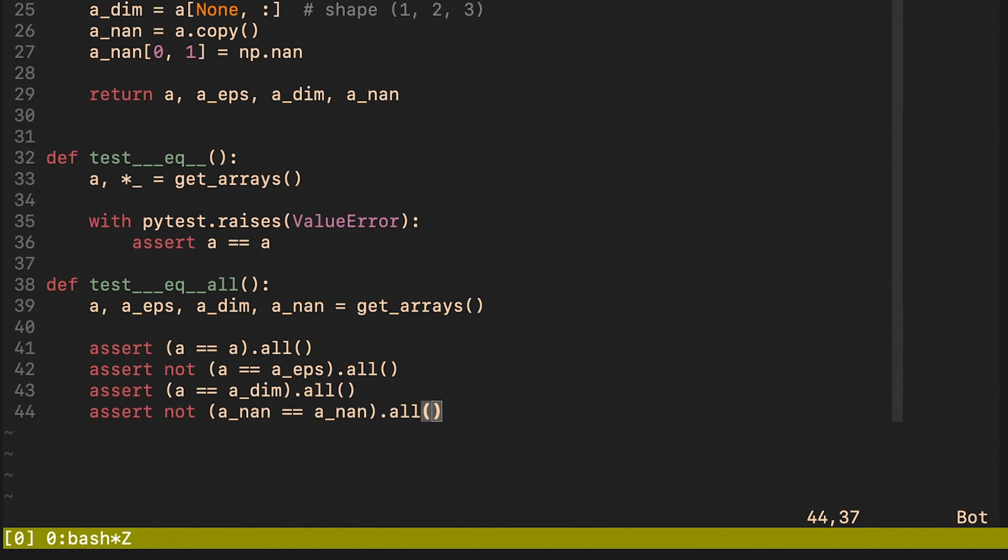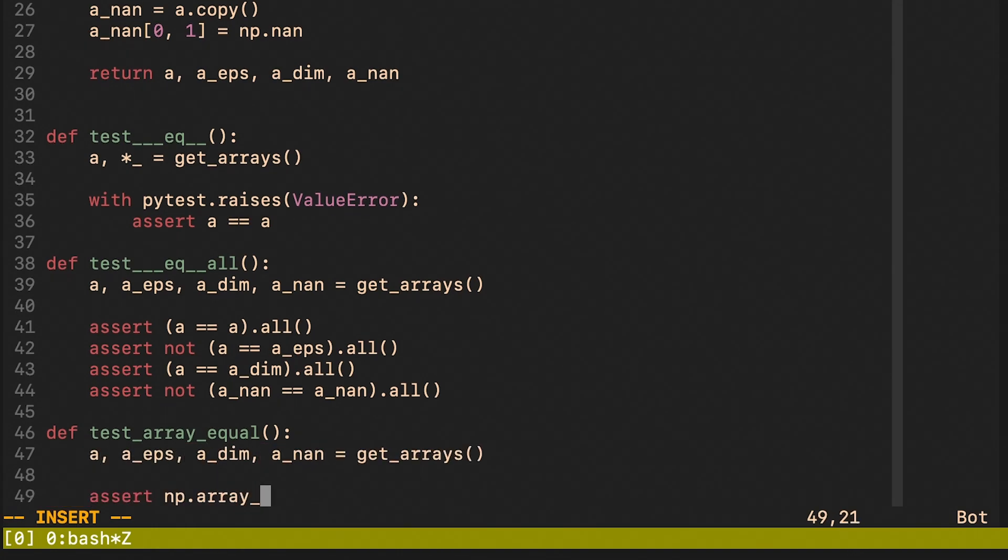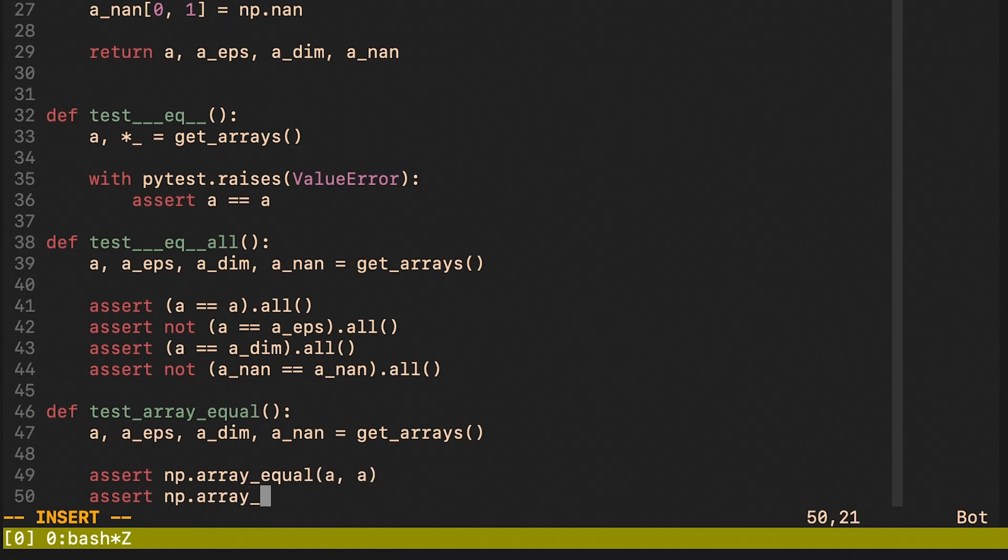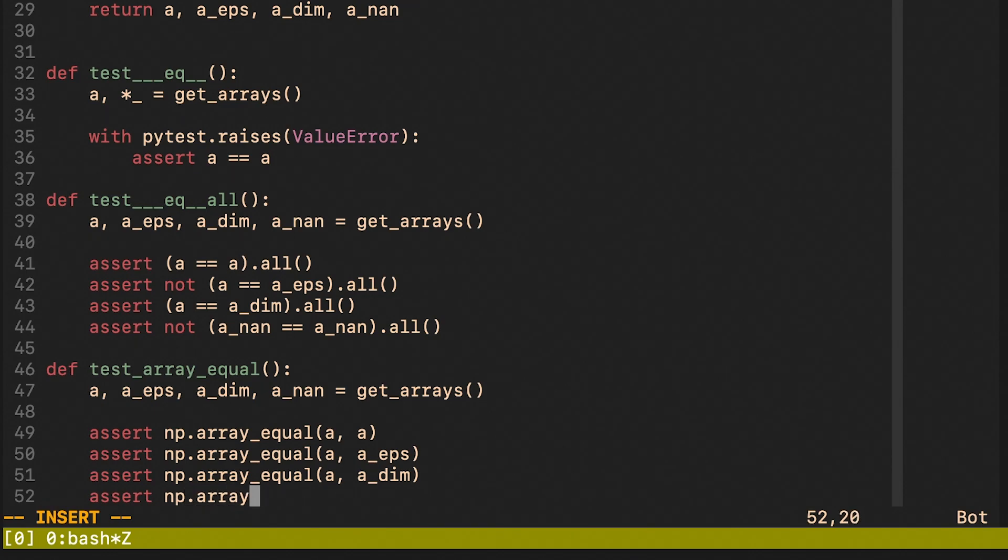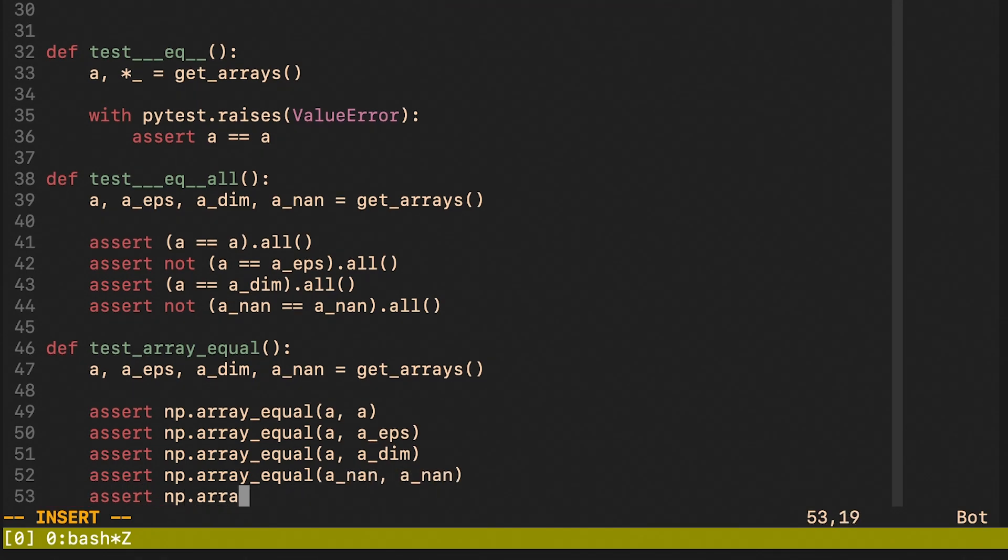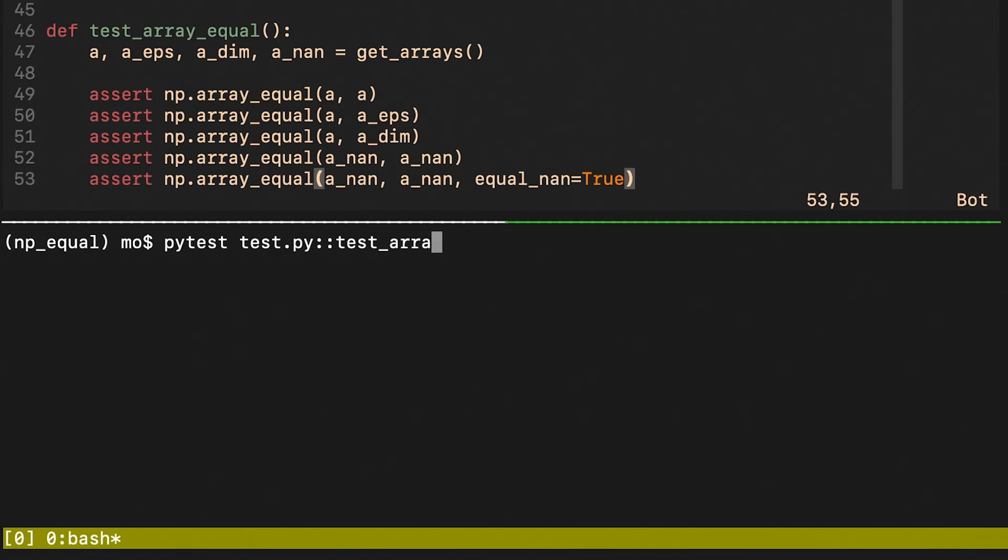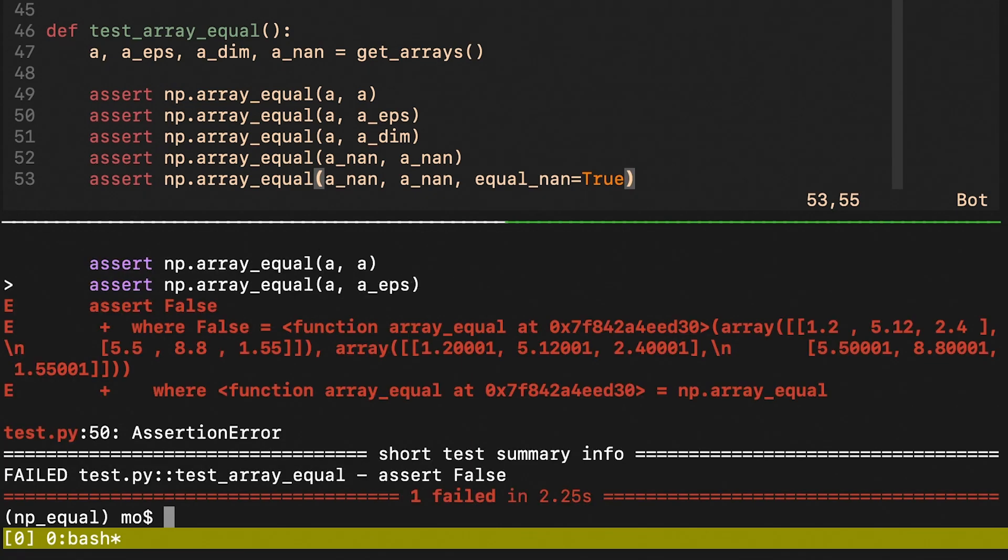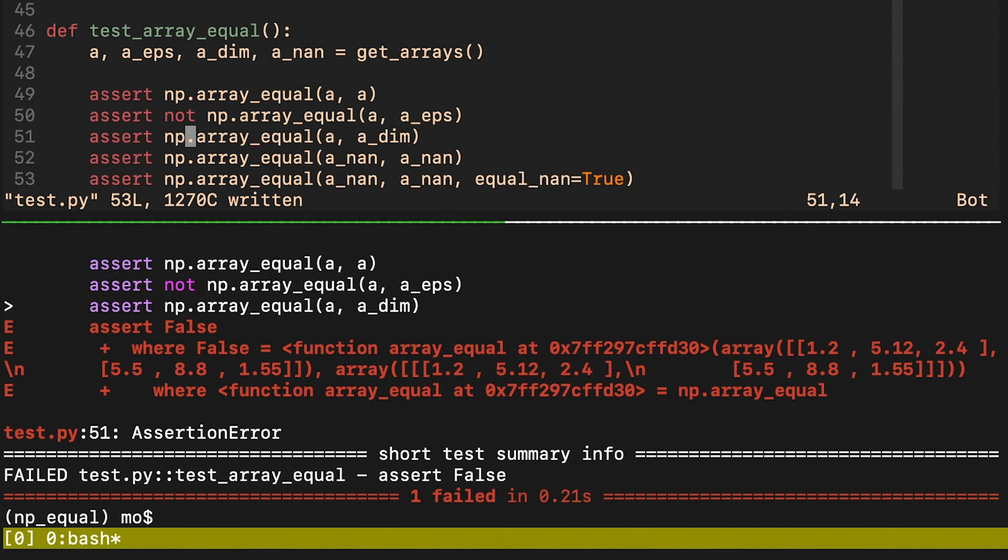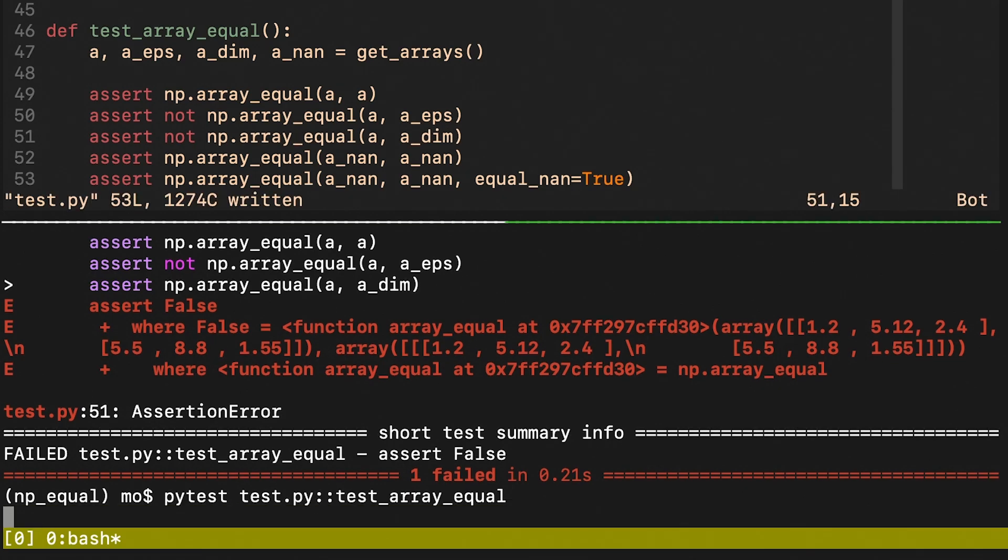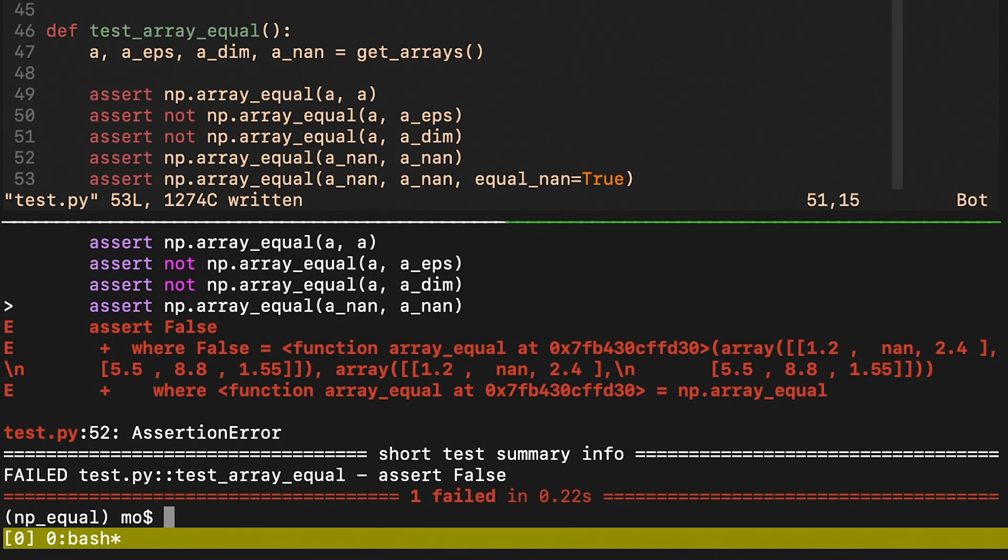Let us now write another test using NumPy's array_equal. We see that it's not able to handle the small epsilon. However, compared to the previous test, it is able to detect that a and a_dim have different dimensions. When it comes to the not a number test, we can see that by default it evaluates to false. However, we can provide an optional argument equal_nan and set it equal to true. And if we do this, all elements that are not a number will be considered the same.